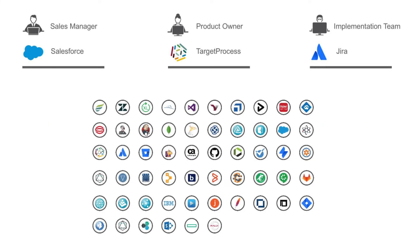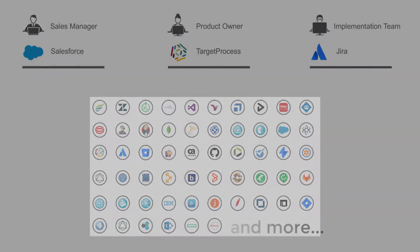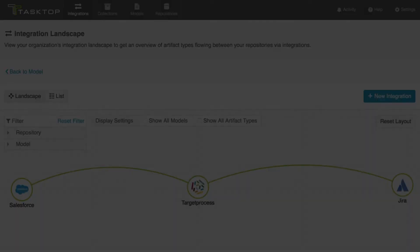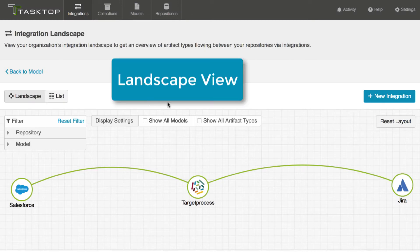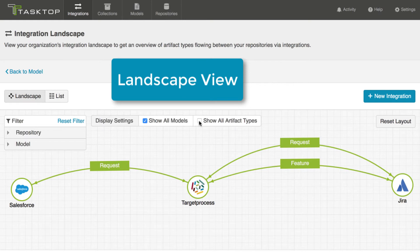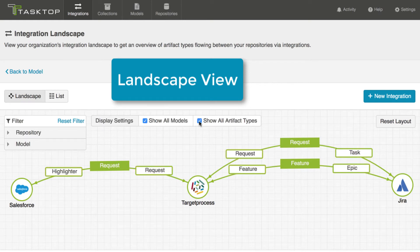Tasktop supports many other tools in the IT tool chain, so even if you don't use this precise tool combo, you'll still find the video useful. You can see the three tools we'll be using in our demo right here in the Tasktop landscape view, and you can see that what flows between them in our scenario are requests and features.